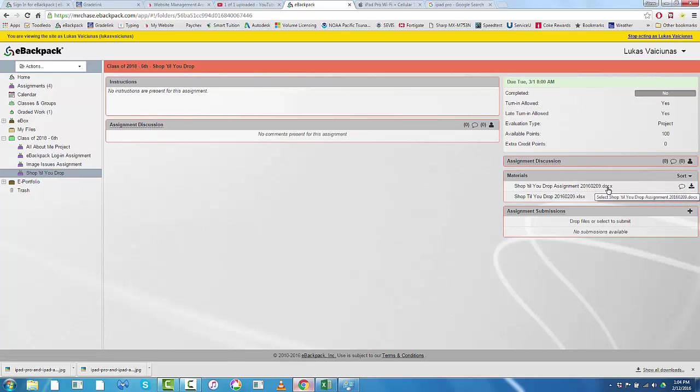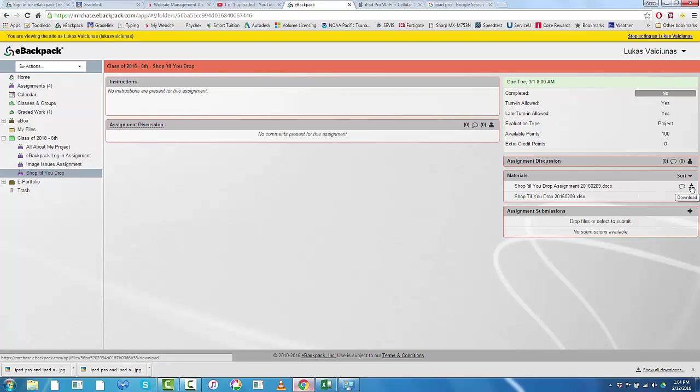The first file is a .docx, that's a document in Word that explains the project. So you can download that and print it or read it or both. It should be saved to your flash drive. You should create a folder first thing on your flash drive if you haven't already called Shop to Drop or whatever you want to call it so you know what it is. And then hit download.